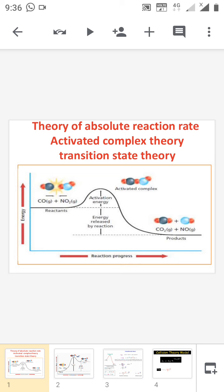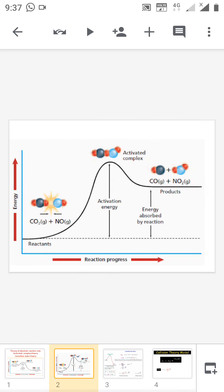From this graph we can see that the energy of the reactant is greater than that of the product. So this graph is an example of an exothermic reaction. Now we are moving into the next type of reaction.